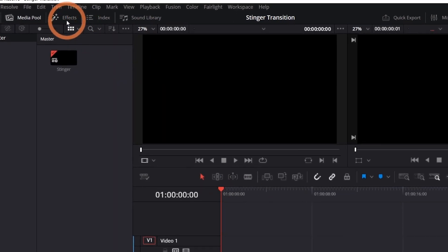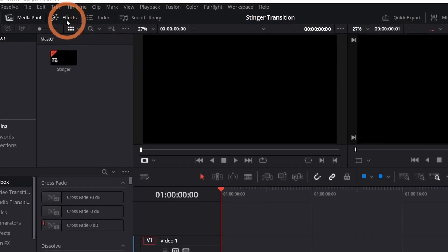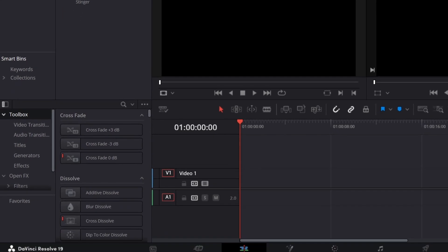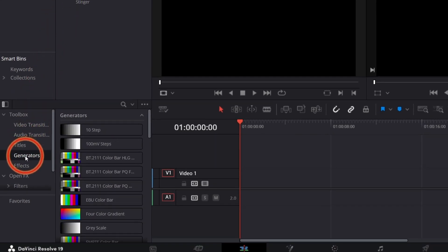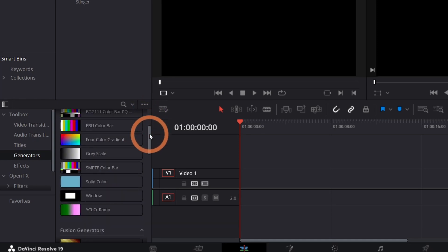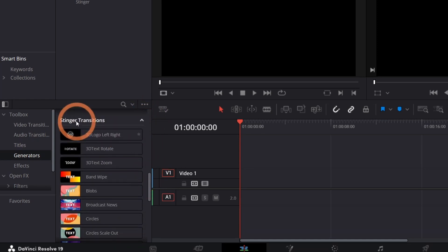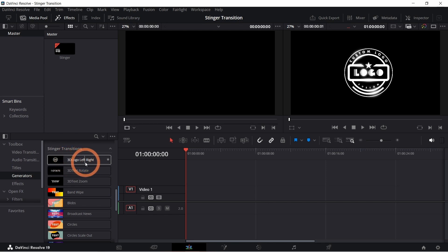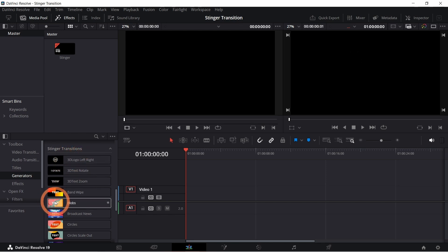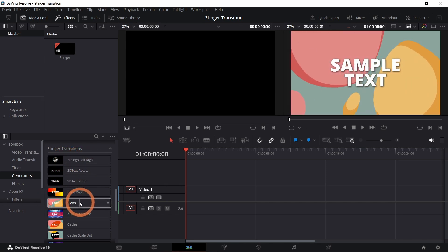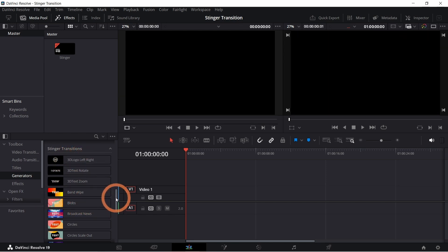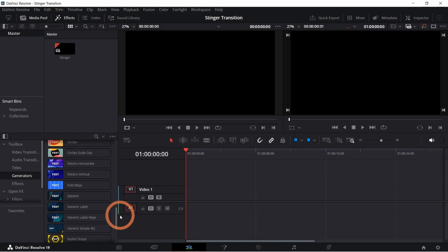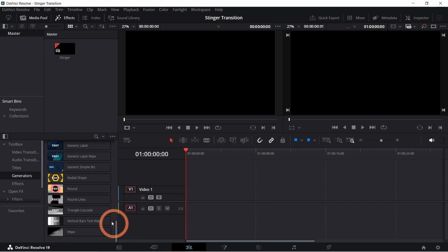Now click on the effects button at the top to open the effects library. Select generators and scroll down till you see stinger transitions. Resolve has some built-in stinger options that are perfect for OBS and they're customizable. Browse through them and pick one that fits your style or has elements that you'd like to build on.